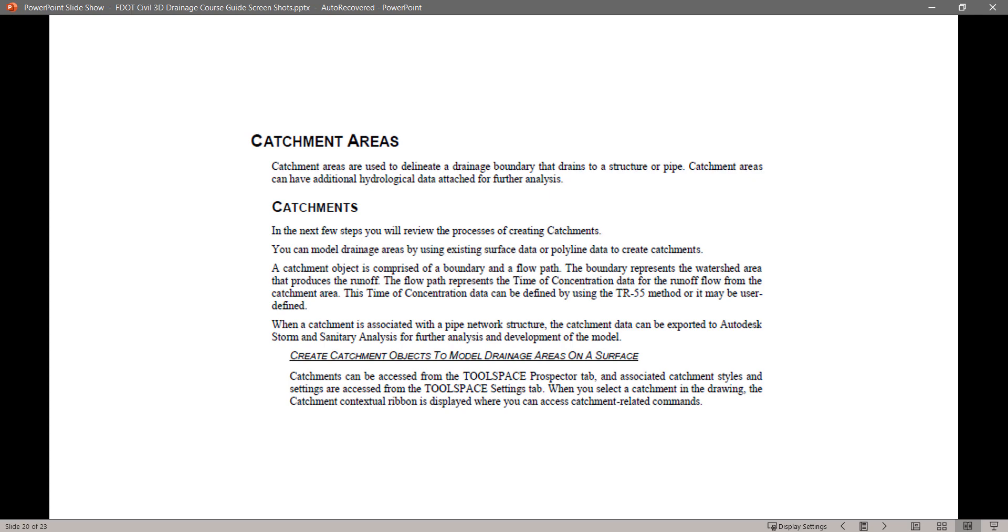Catchments. In the next few steps, you will review the process of creating catchments. You can model drainage areas by using existing surface data or polyline data to create catchments.